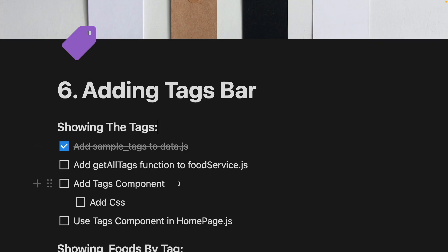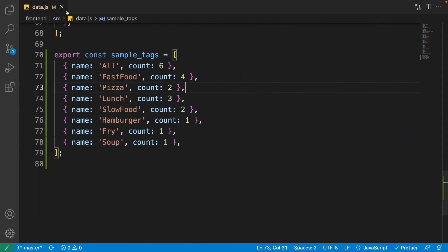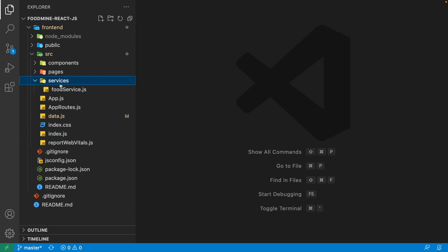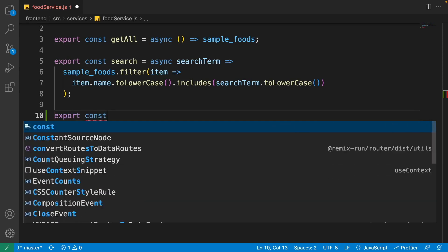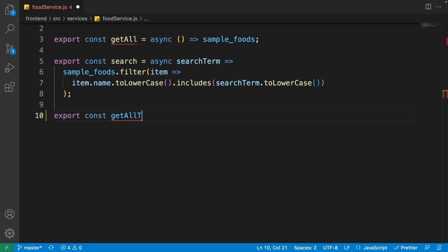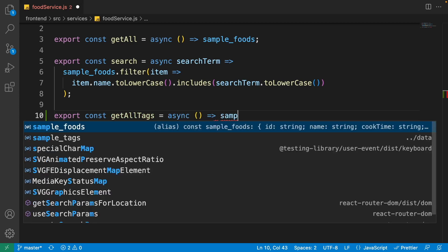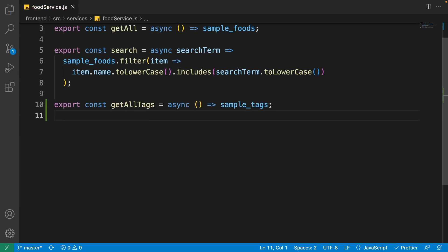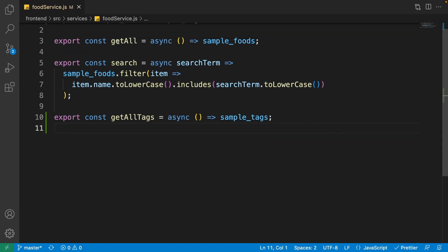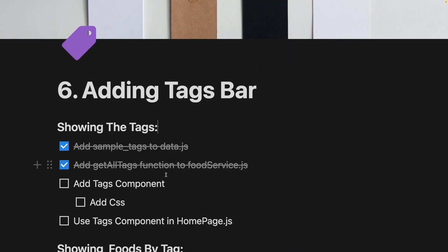Now it's time to use these sample tags inside the food service using a getAllTags function. Close data.js, open the food service, and at the bottom write: export const getAllTags equal to an async arrow function that simply returns sampleTags — exactly like getAllFoods but for sample tags.